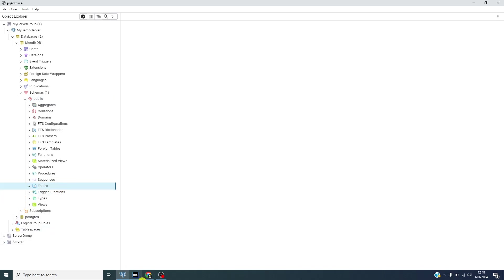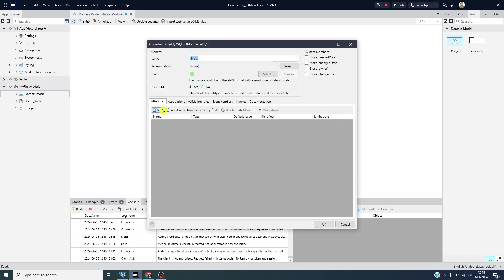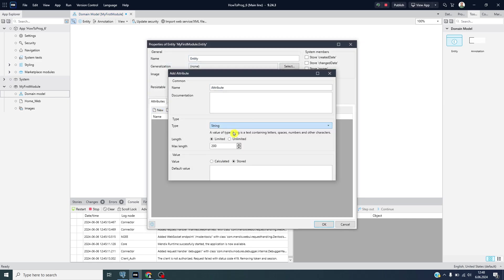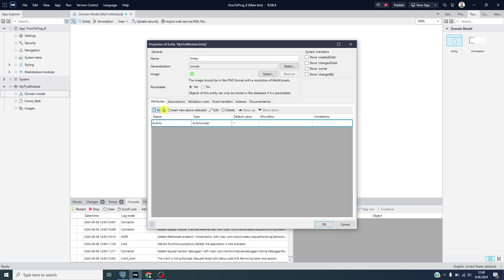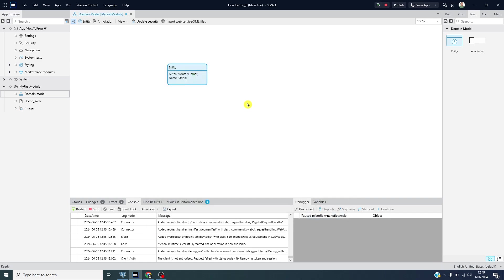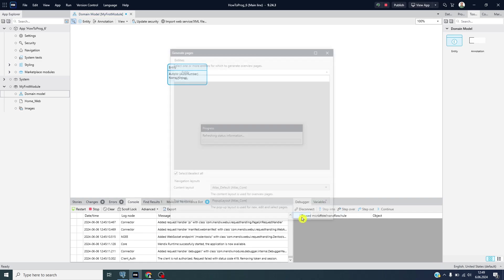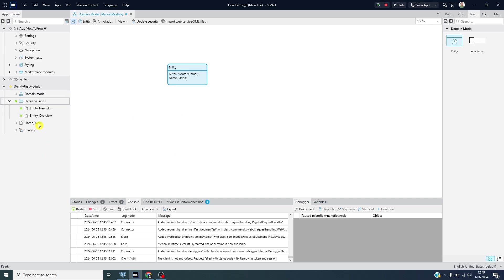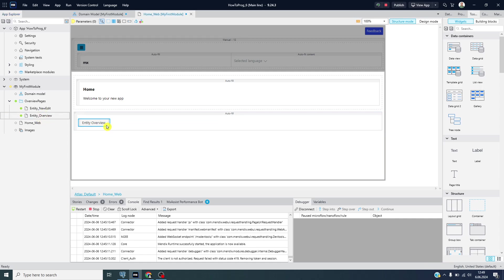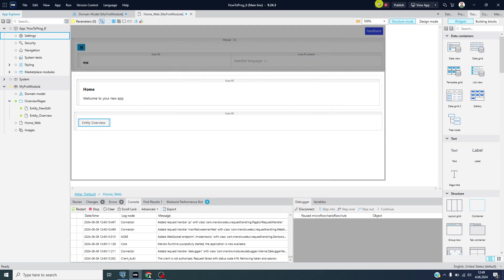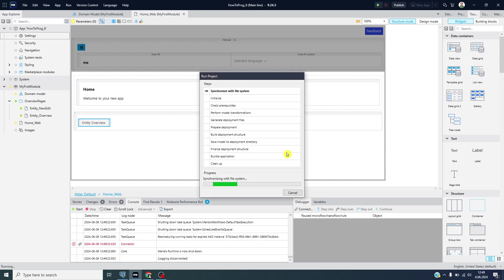To do this I will create some entity and create some attributes like this one, auto number, and maybe some name entity. Of course I need some pages to add specific data to our application. I will put this overview page to the home page. If I go to the settings it's default and built-in database. Let's go with this and create some demo data. After I create my mock data